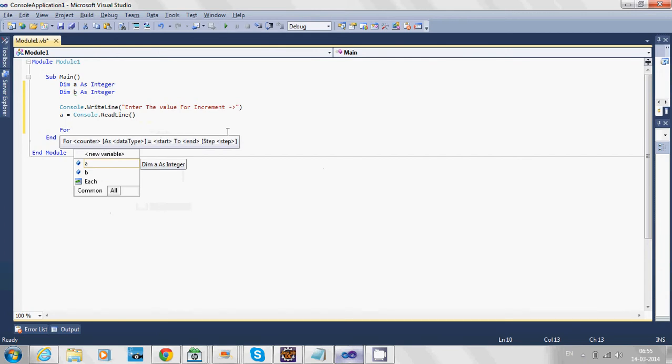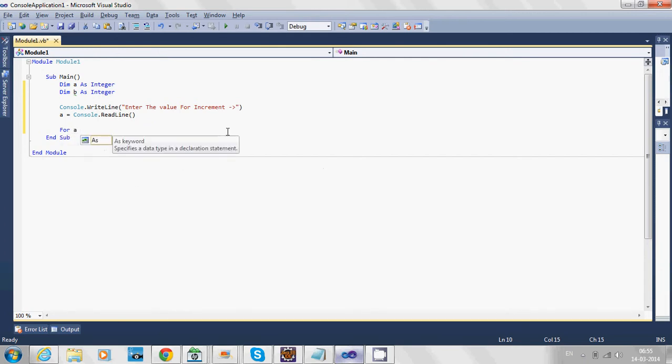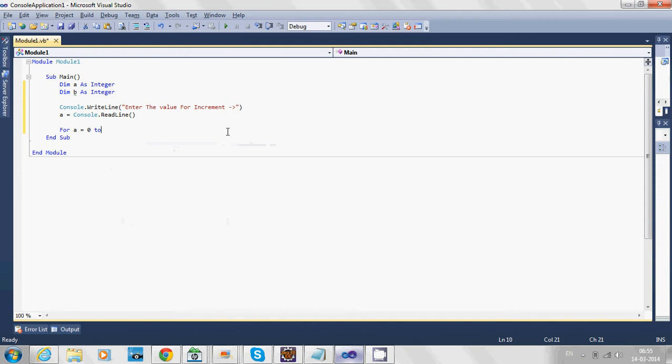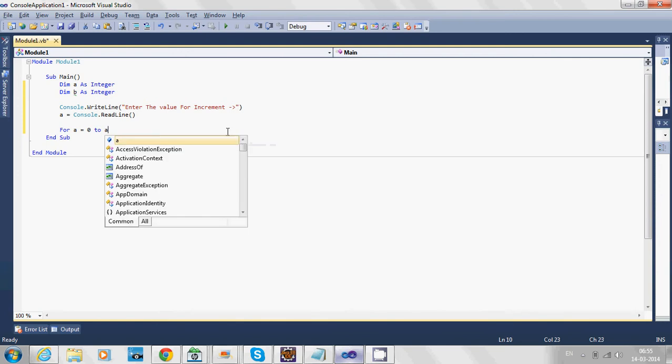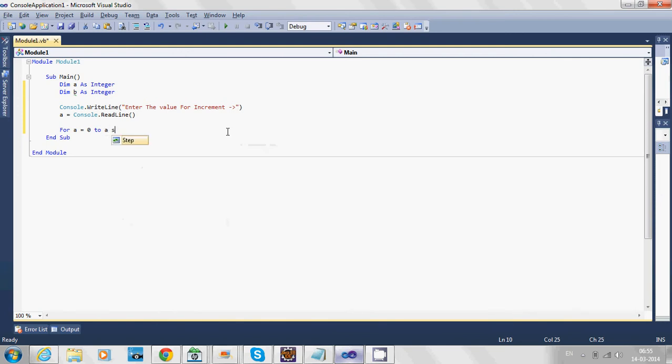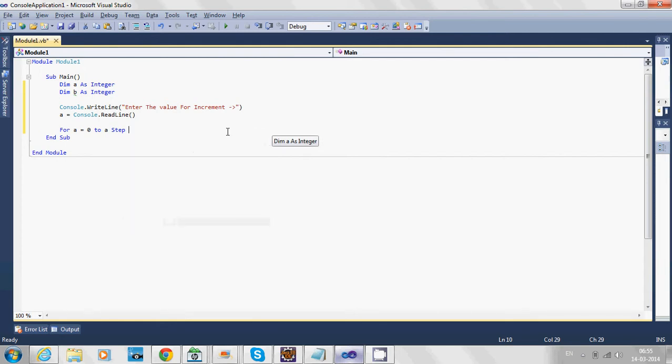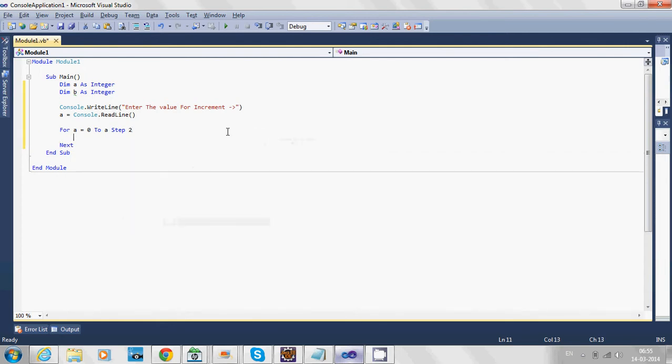For a equals 0 to a, step 2. We're going to increment every iteration by two. This statement says the loop will start from 0 to a.